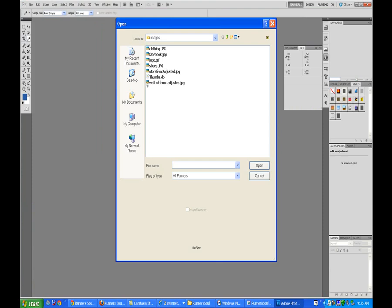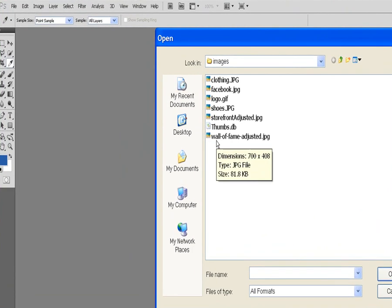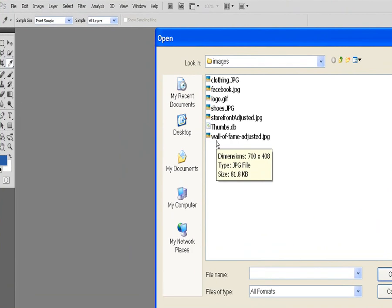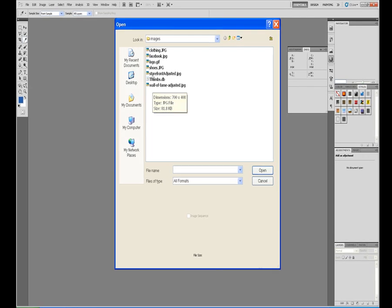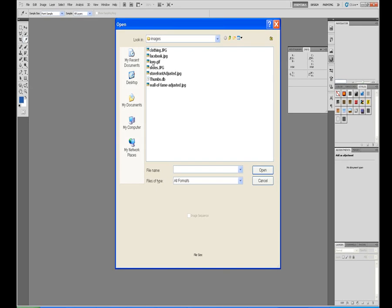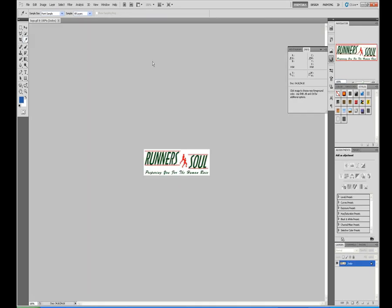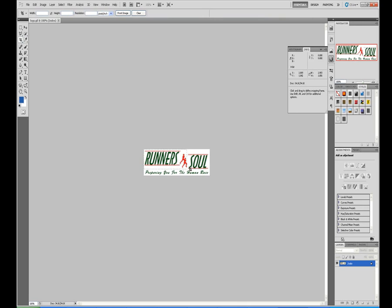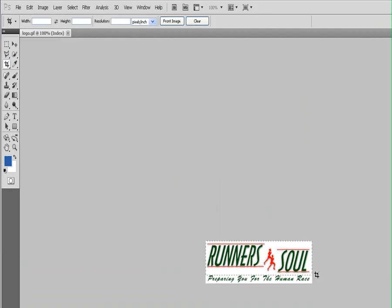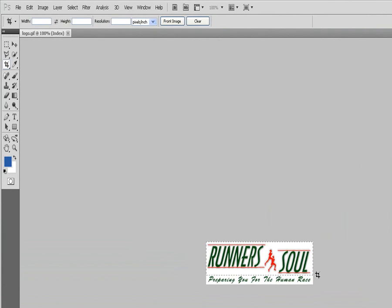We'll open up the logo. We're going to get a better copy of this logo as well because this one looks good this size, but when we blow it up, it looks horrible. So we'll cut out this much of it.